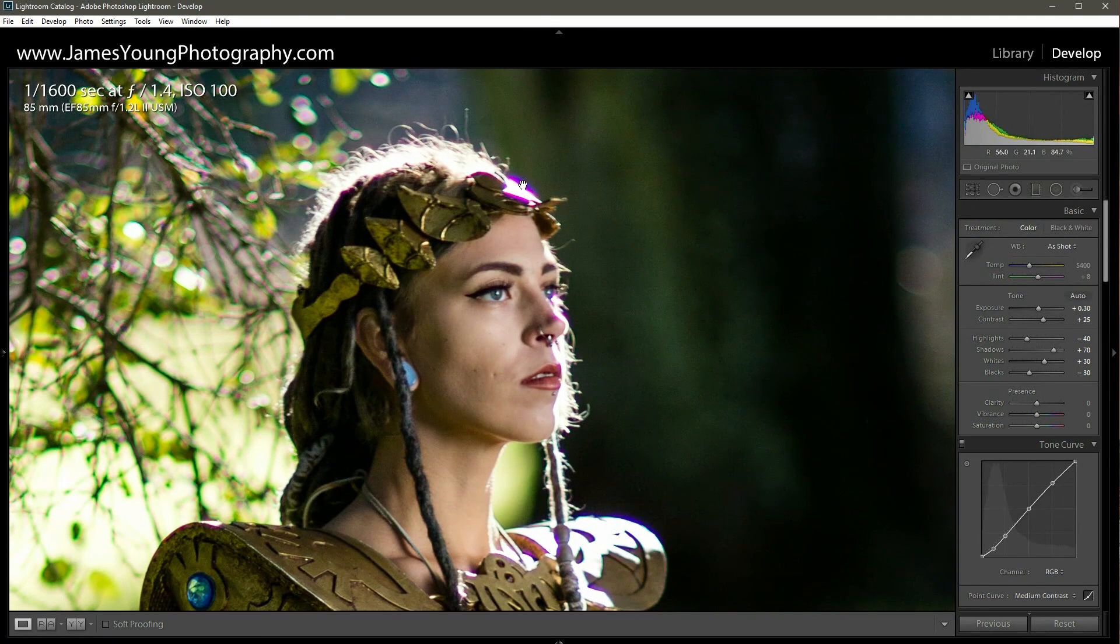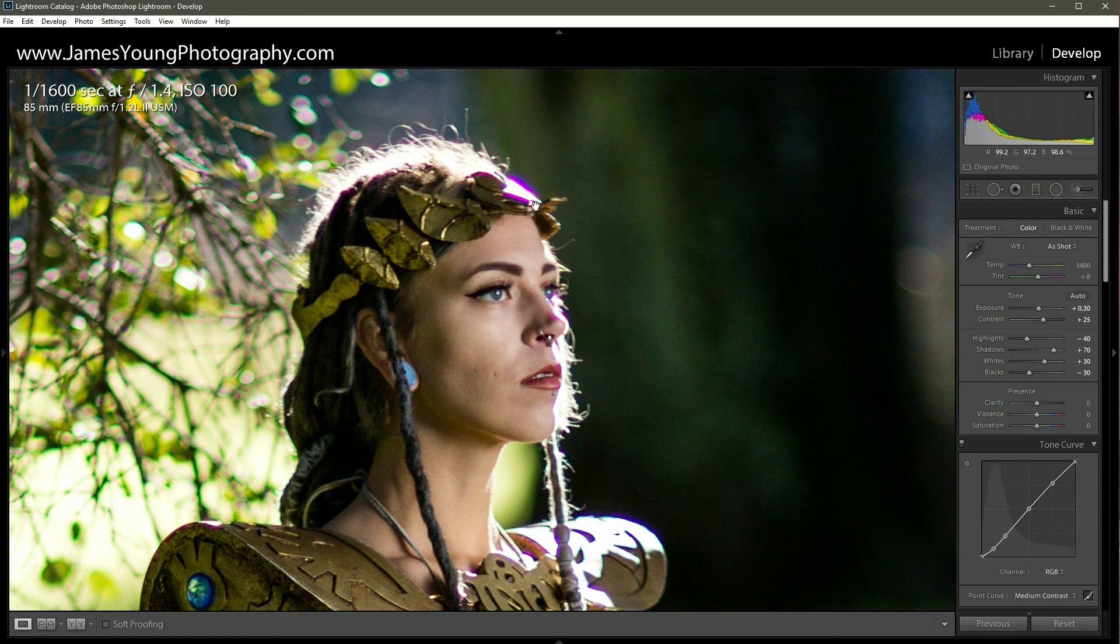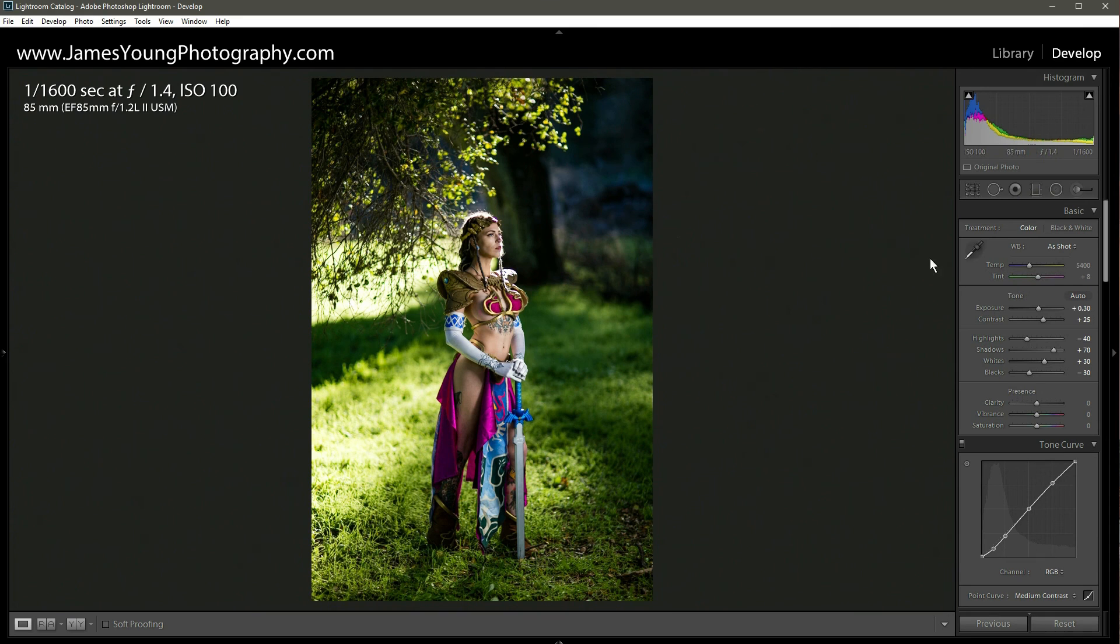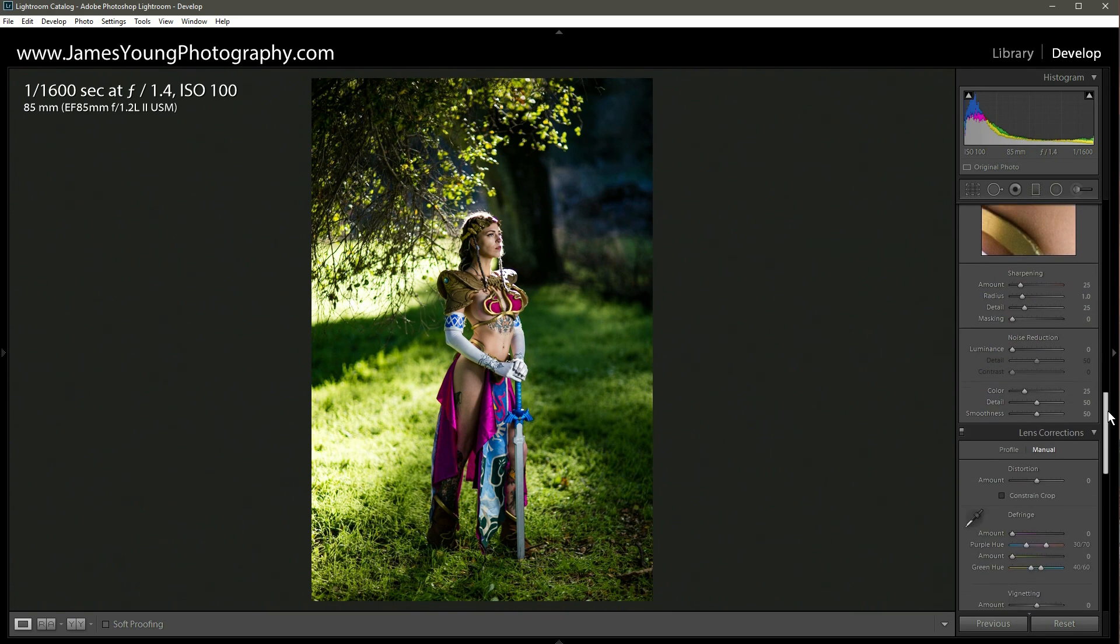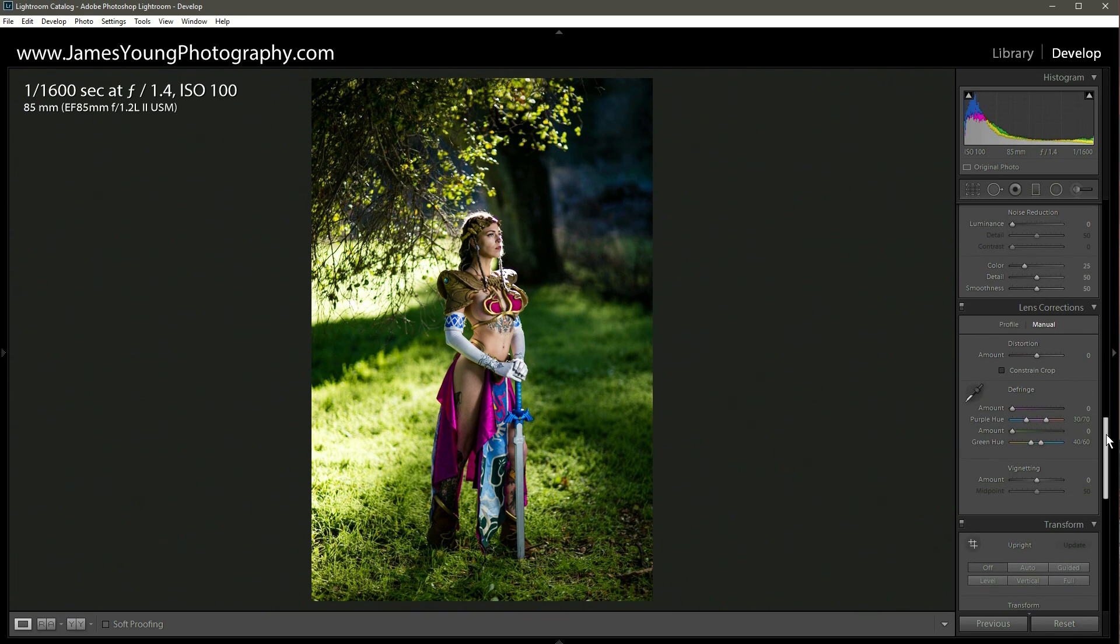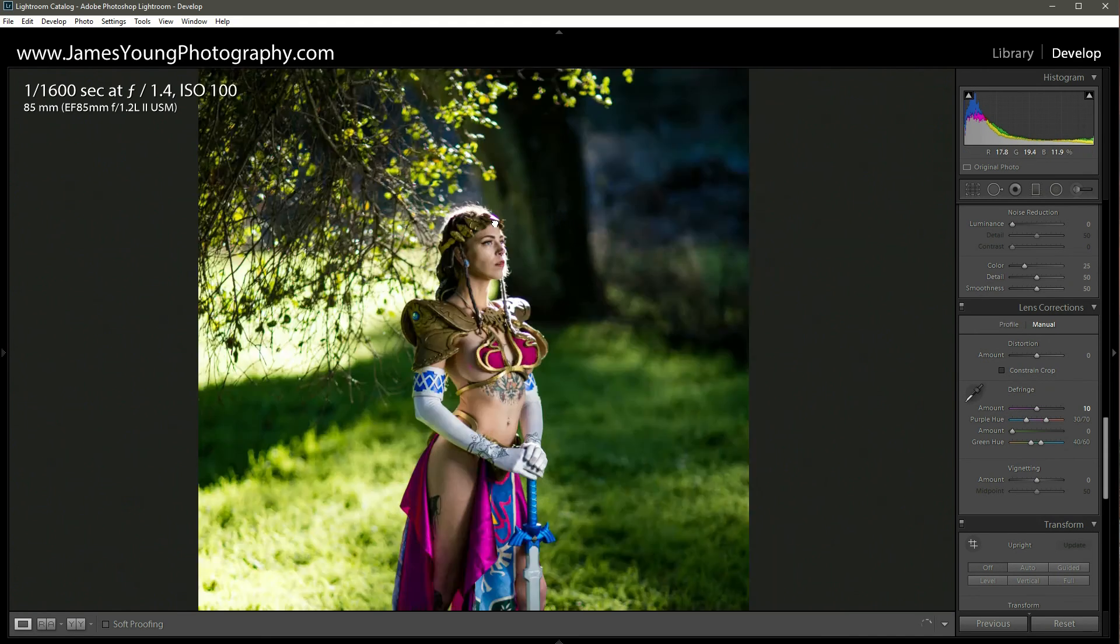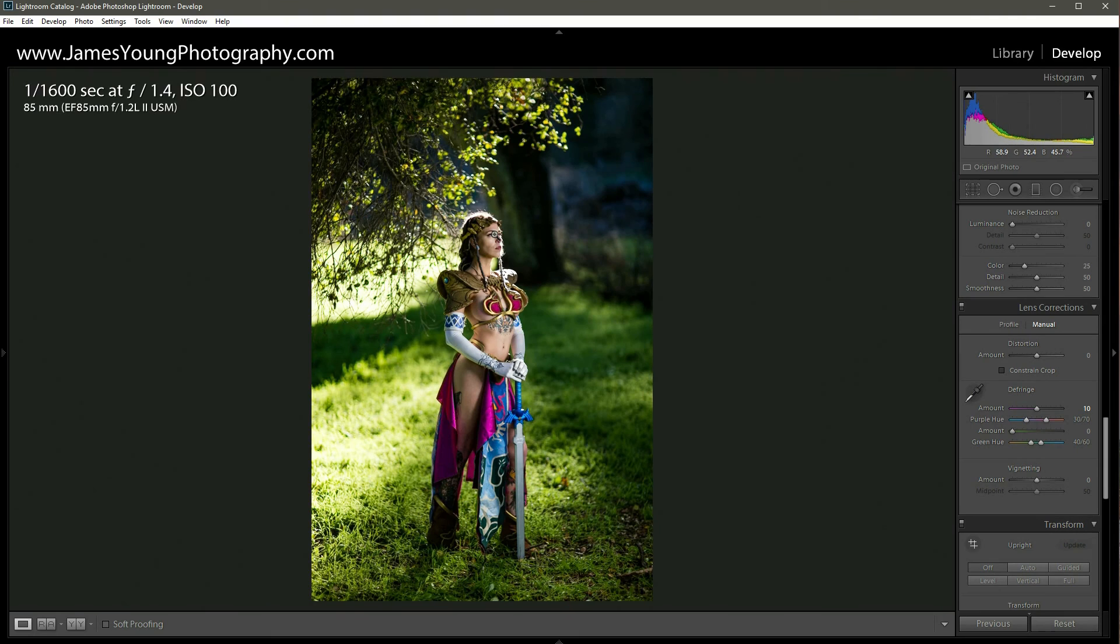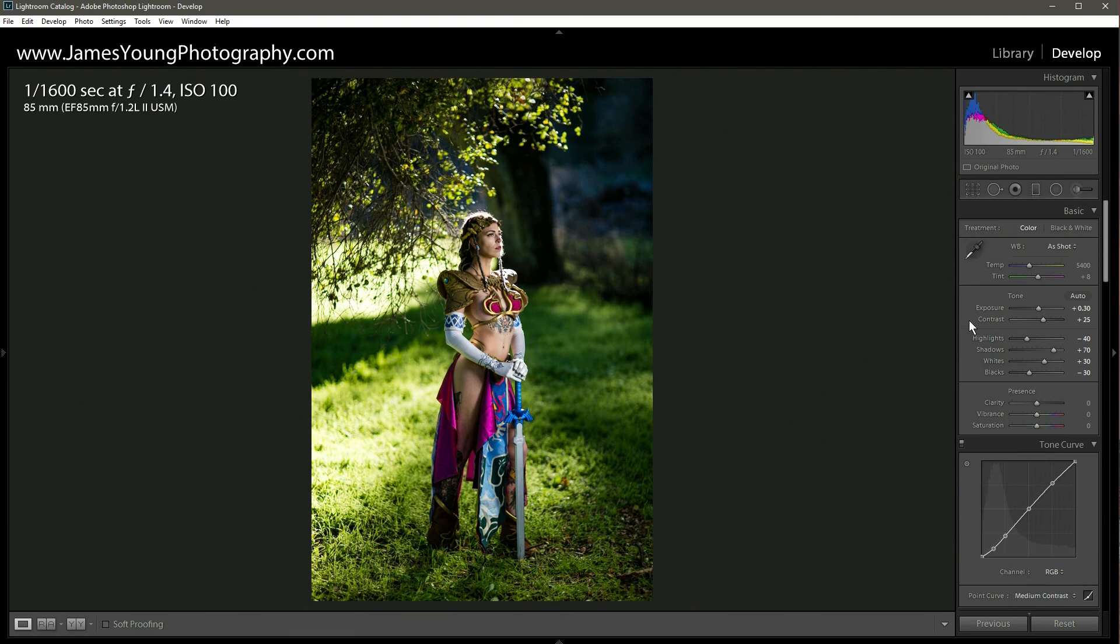Right off the bat, as soon as I zoomed in, I was able to see this really gnarly chromatic aberration. So let's just go ahead and take care of that right now before I forget. Under lens correction, under manual, I'm going to take the defringe and then do about 10 on that. And thank goodness that chromatic aberration is gone.